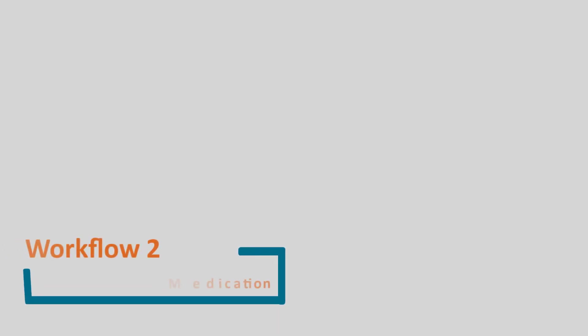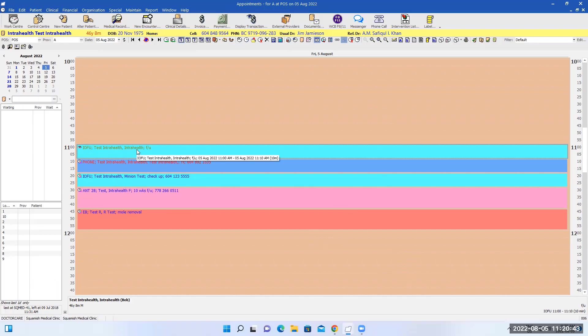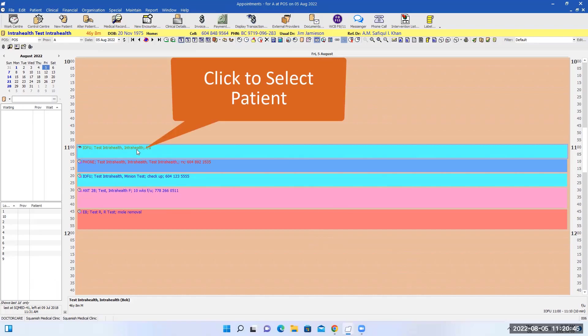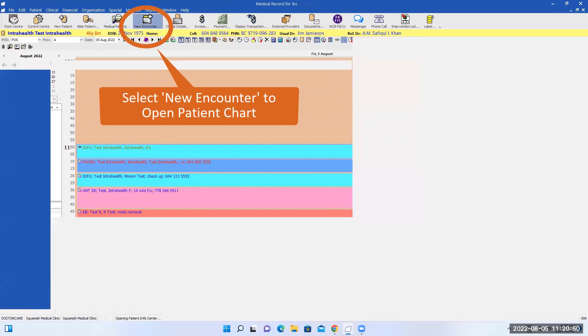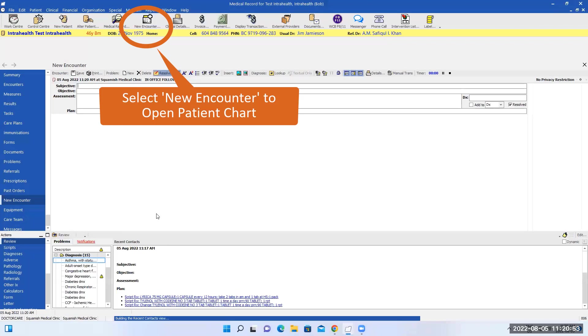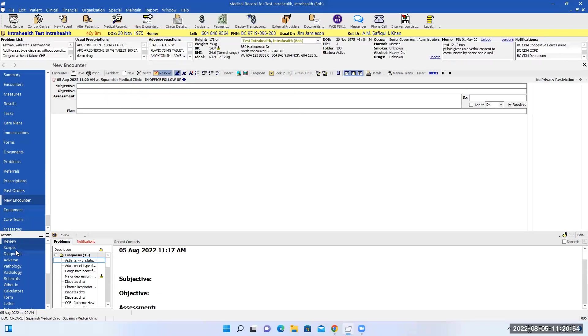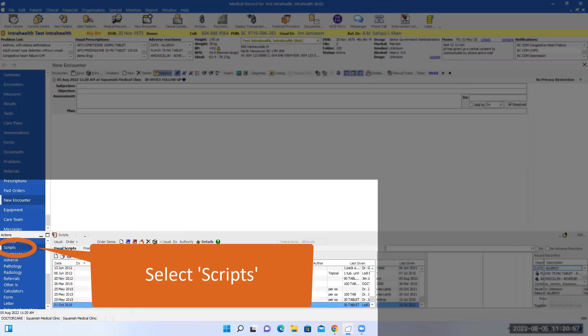Review and update patient medication. To review the patient's prescription, I'm going to select the patient to make sure their name's up here. Then I will go into the new encounter and I select allscript.